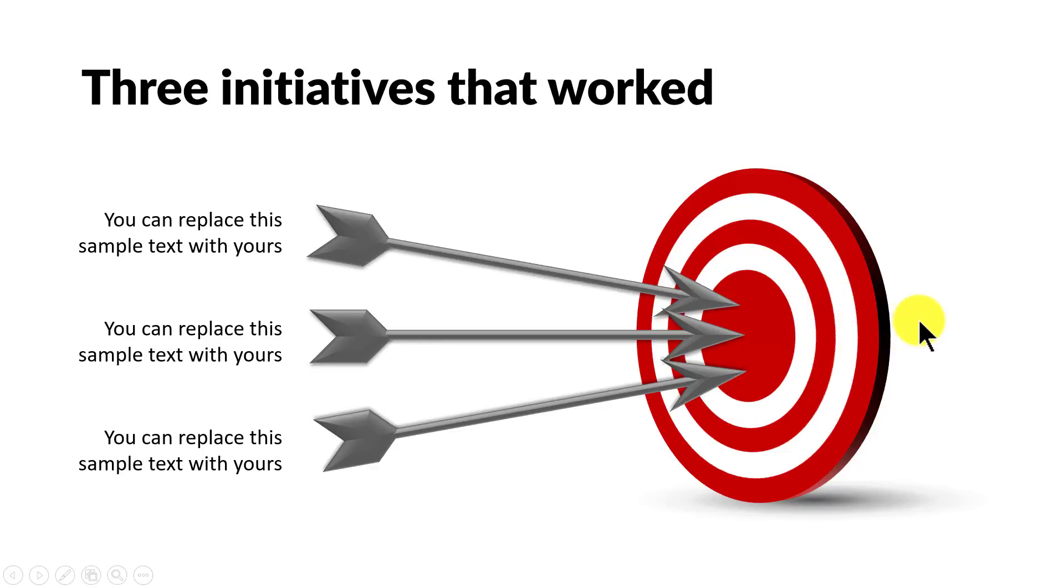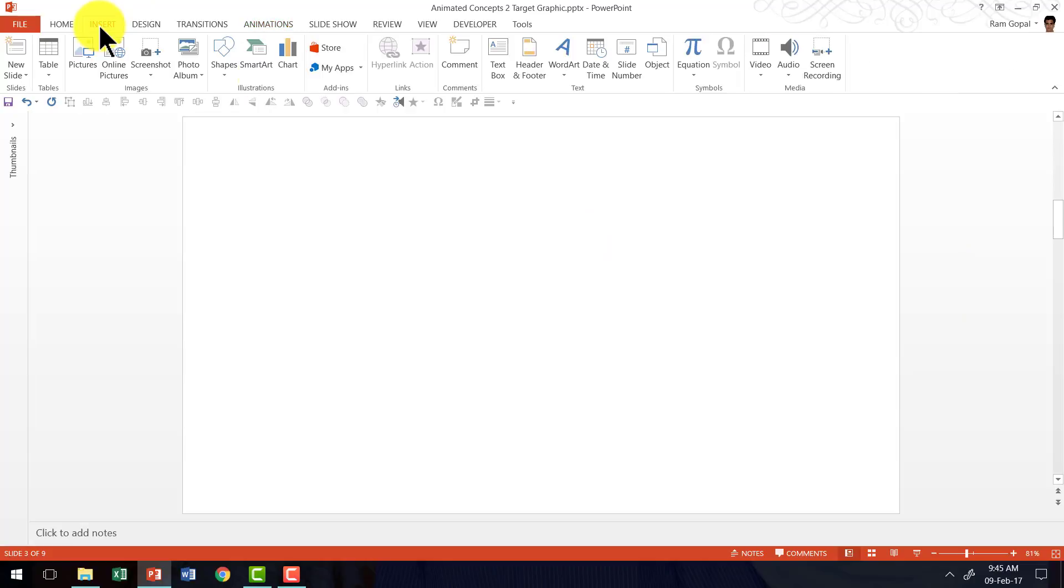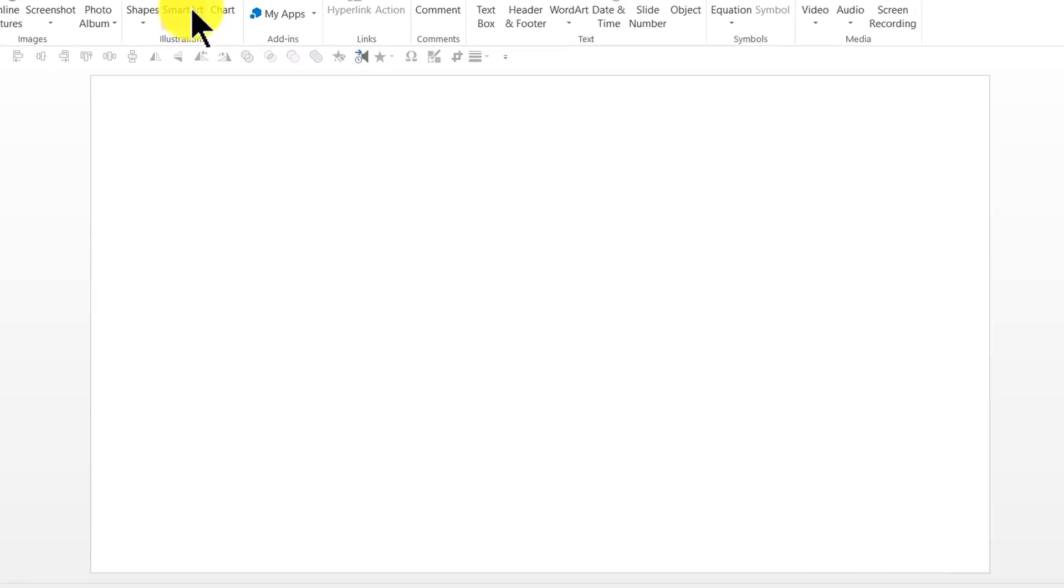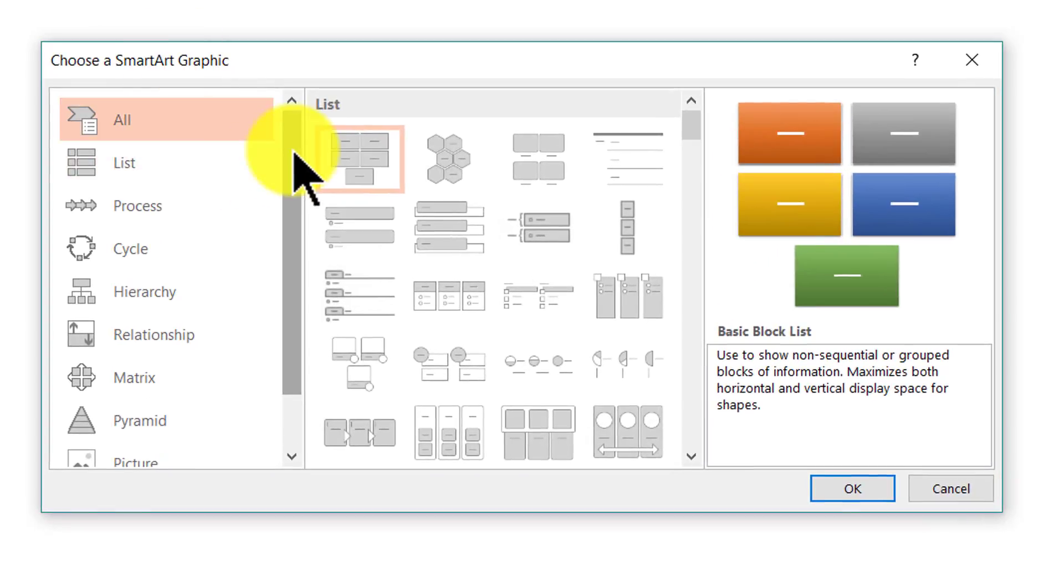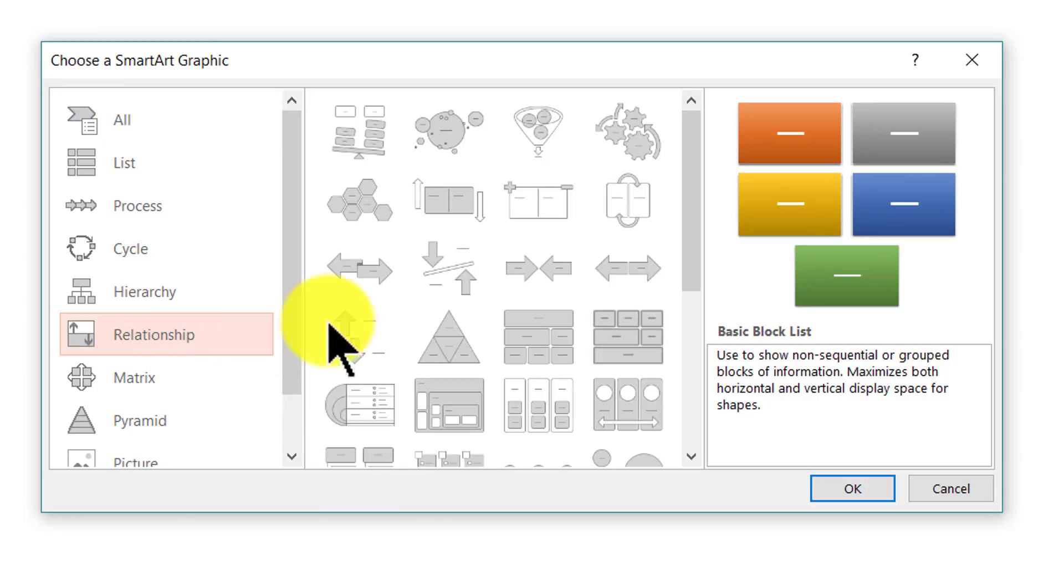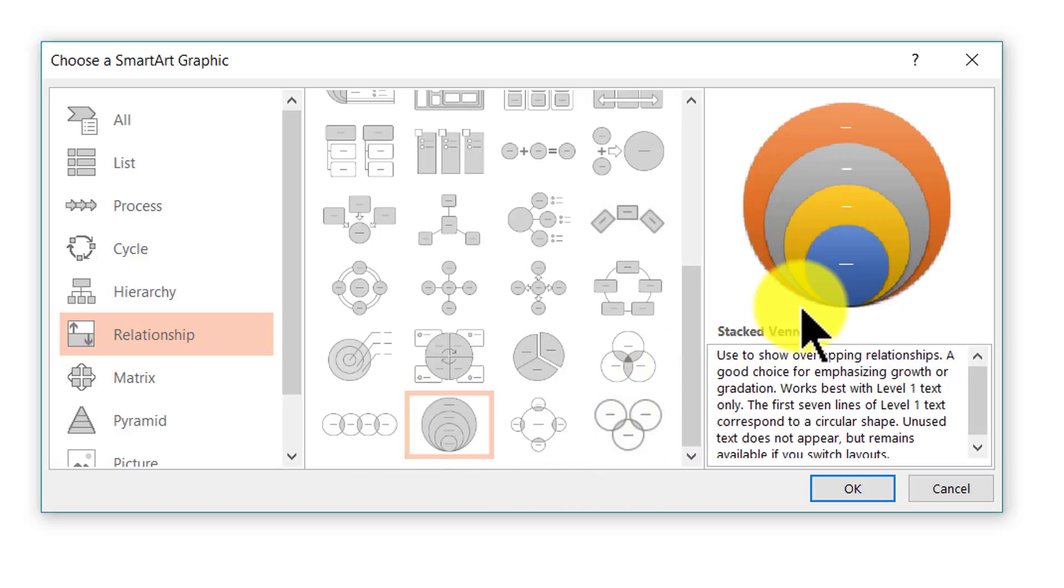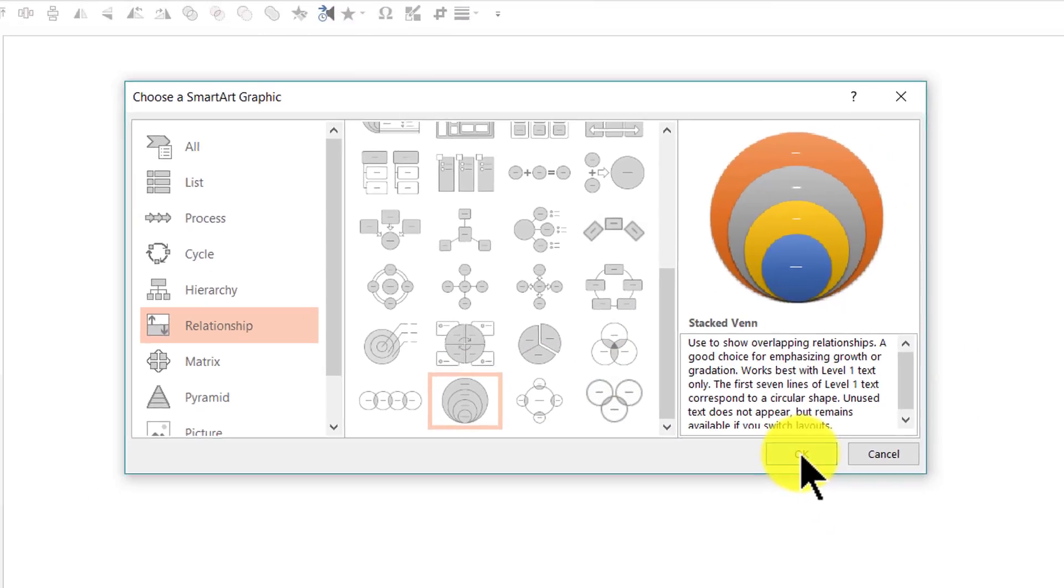So let us see how to create this beautiful graphic from scratch and animate it. The first thing I'm going to do is to create the target graphic. Let us go to Insert, go to SmartArt and I'm going to manipulate one of the graphics that are available in SmartArt option. I'm going to go to this option called Relationship and go all the way down and pick up this option called Stacked Venn Diagram. So I'm going to click OK.